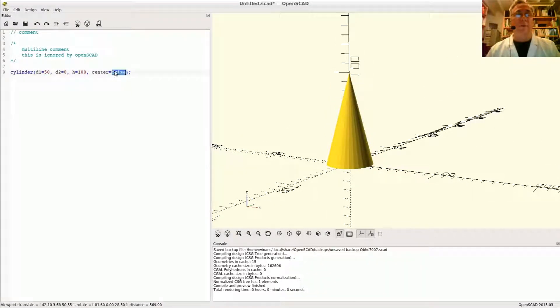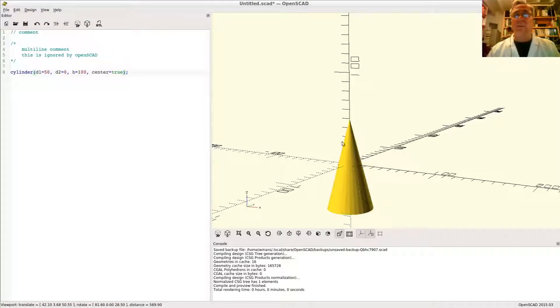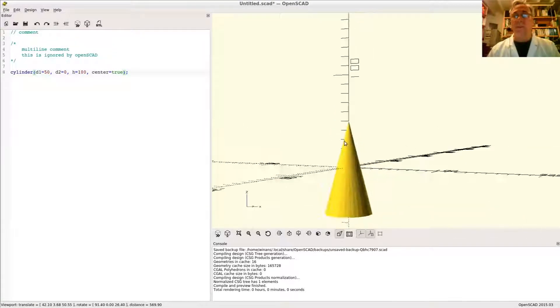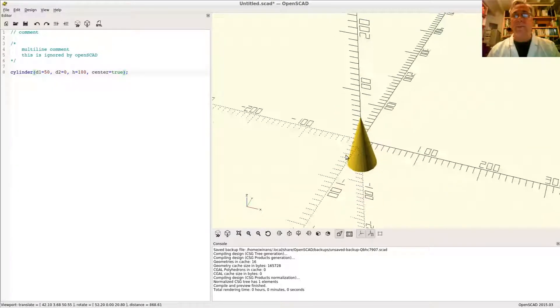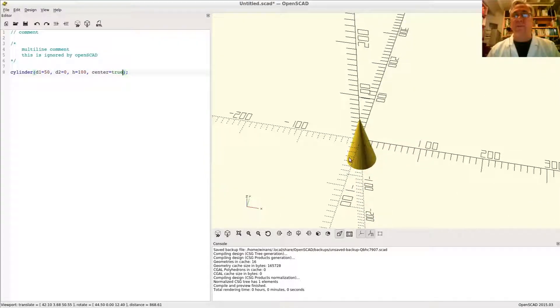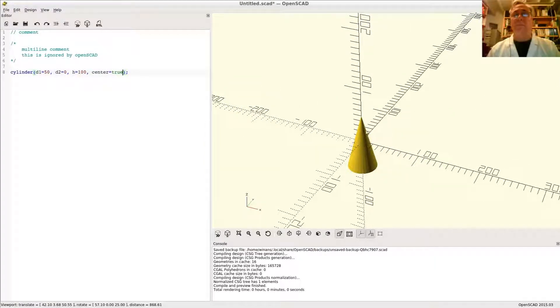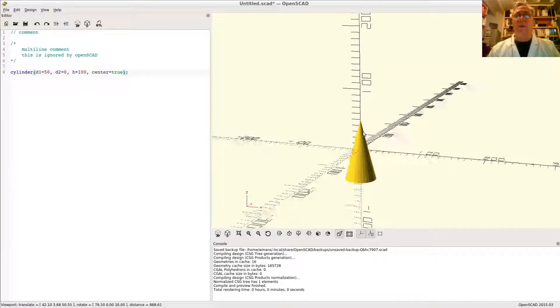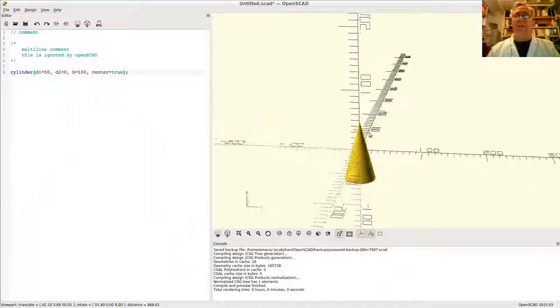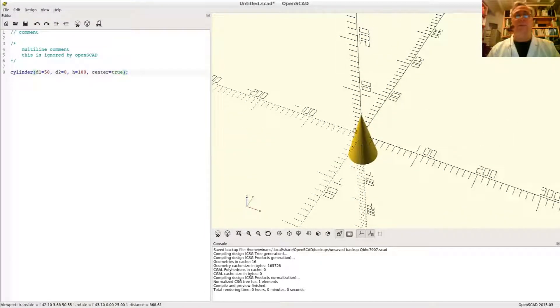And, of course, you can center cones just like you do cylinders. So there you have it. Those are the three primitive shapes and their options and how you can center them. You can combine these in various ways to create any type of volume you need.